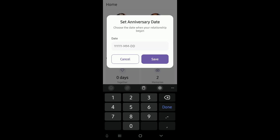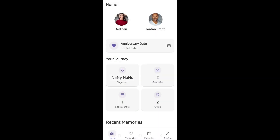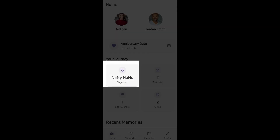It seems we need to use a date picker here instead of plain text input. Let's just fill it out for now. It seems the input format is wrong, and here I got a NaN value, which stands for not a number.